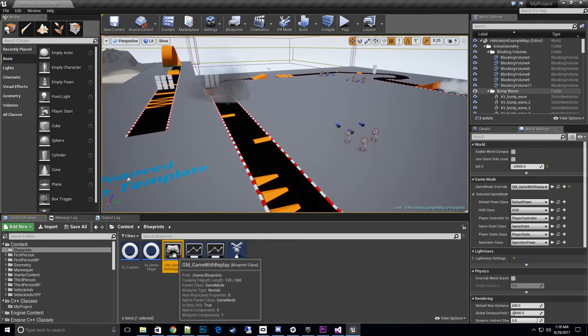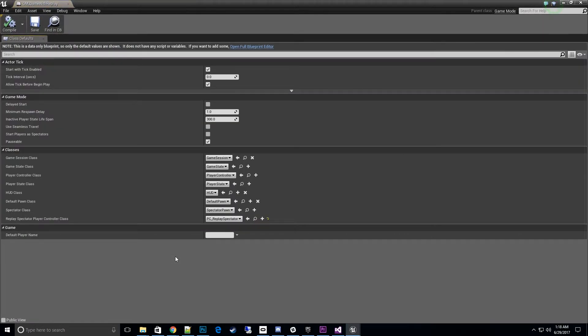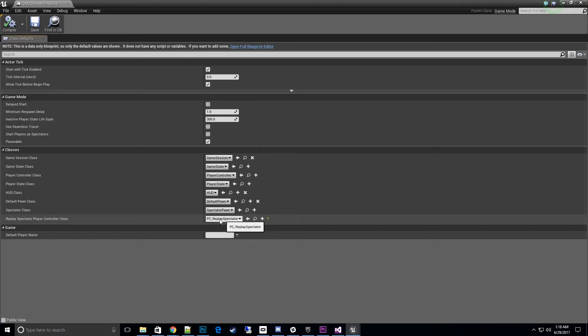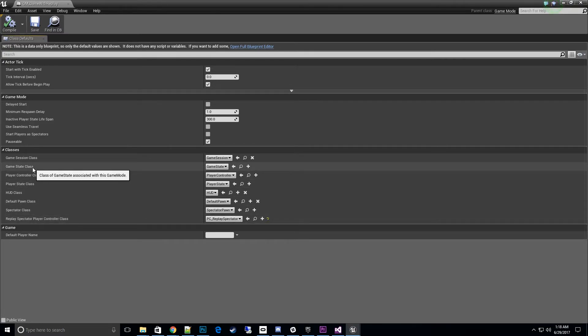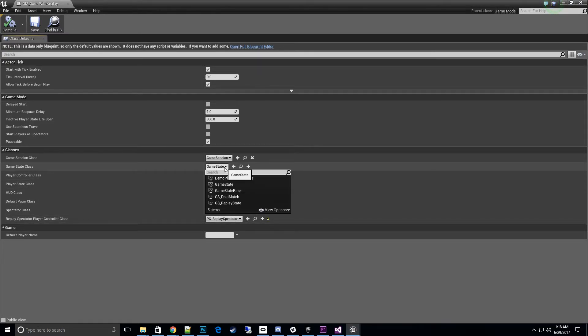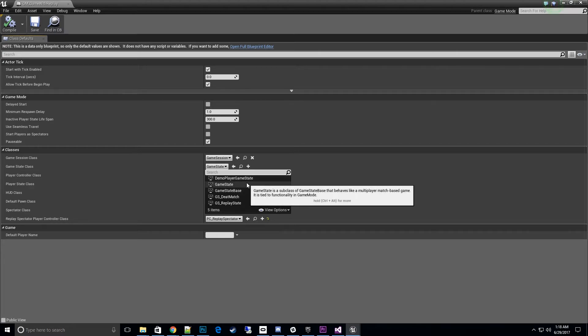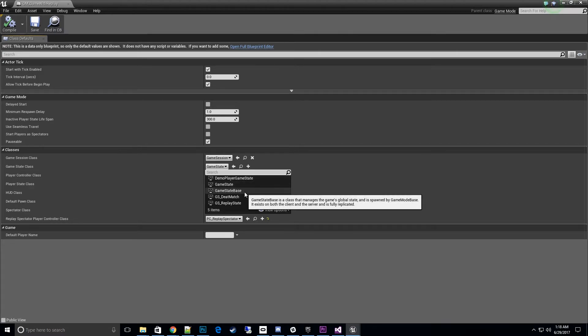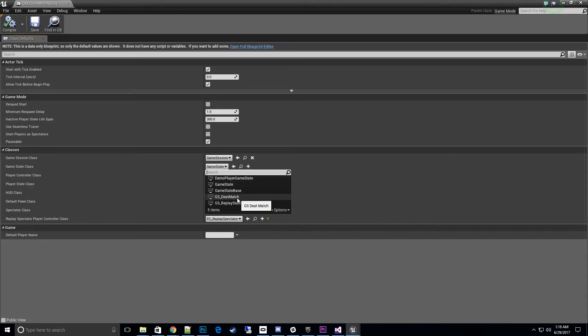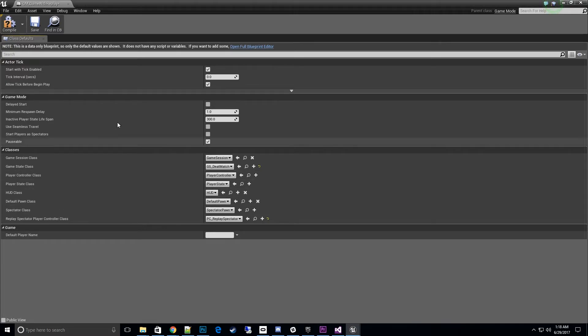We just need to set our classes. Open that up. As before, we had a replay spectator player controller class set here. We need to set our game state class right here also. This is where we'll pick the one we just made, which is GS_deathmatch. That's all set and good to go, save it, and that's it for the game state.